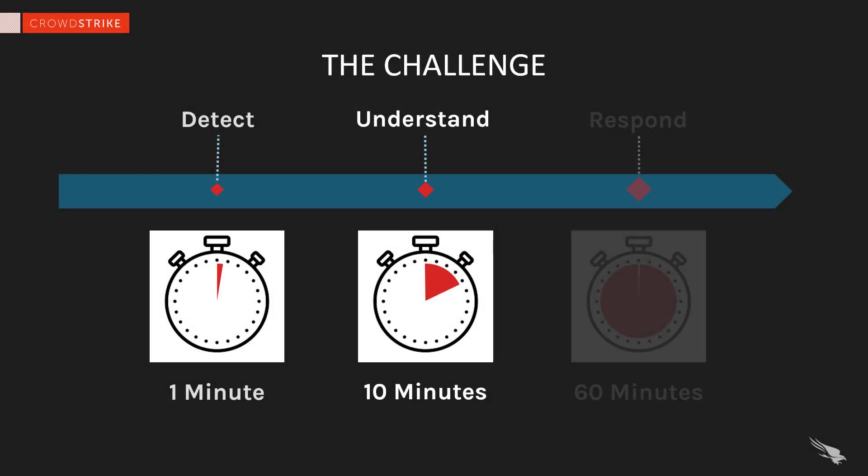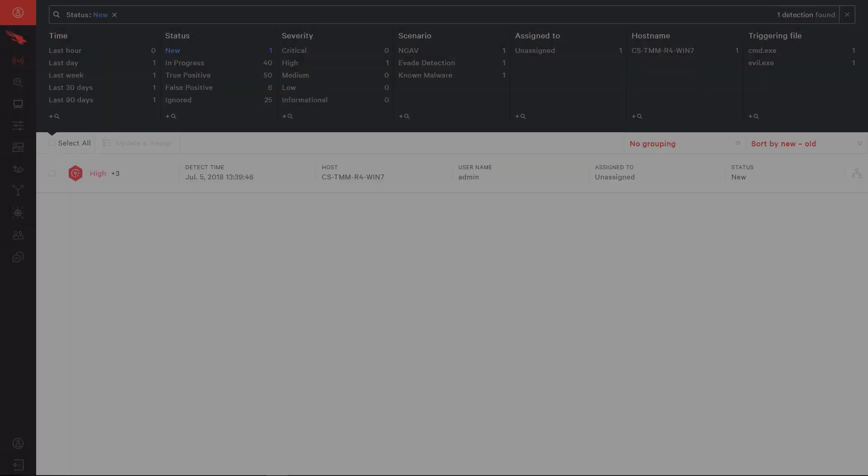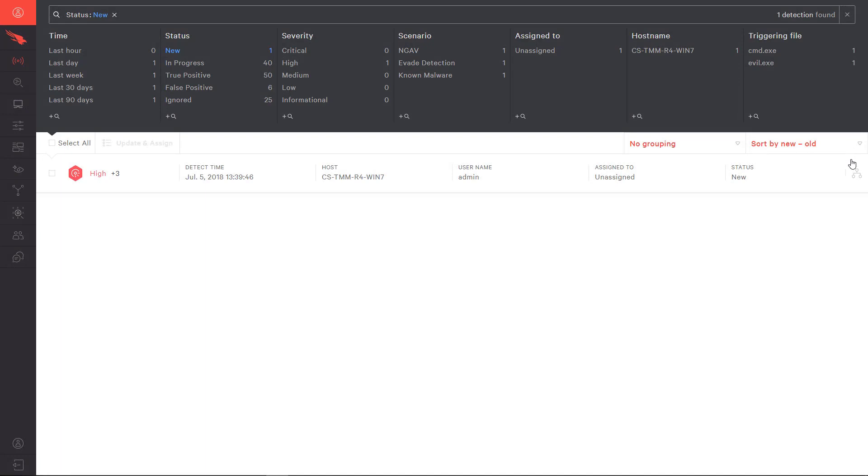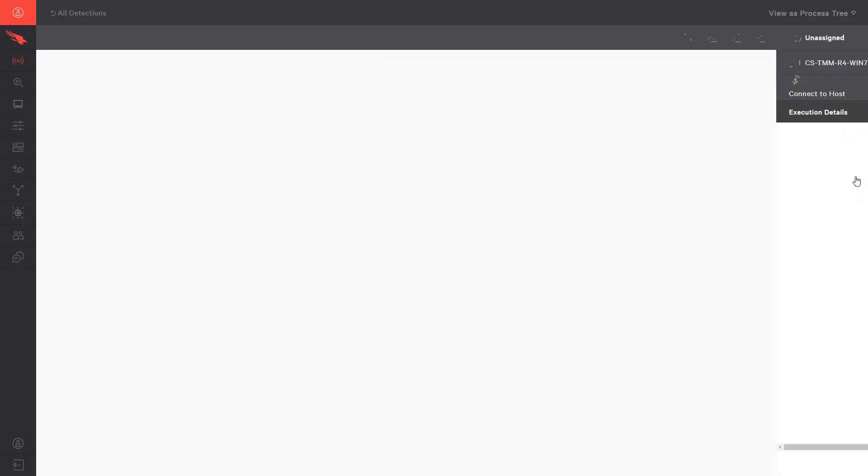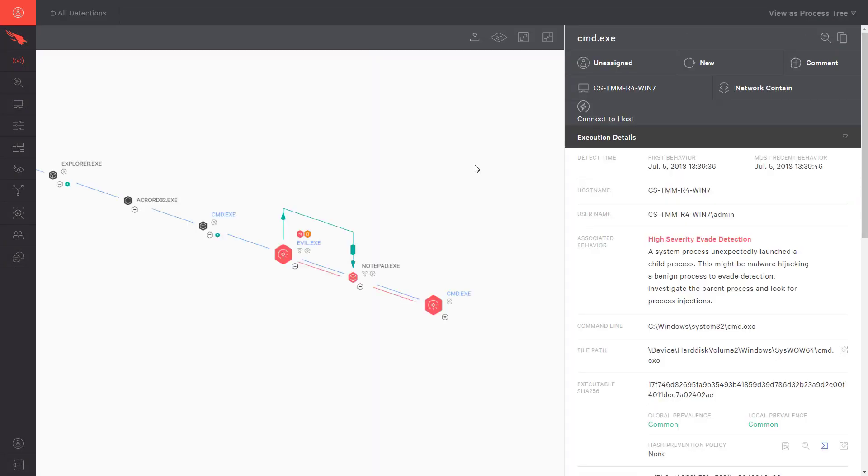Now we are ready for the second phase. In under 10 minutes, we want to understand the details of the event and gather any information that would be useful to our understanding and quickly formulating a plan to move forward. Let's take a deeper look at the information available through the Falcon UI to help us quickly understand this new detection.